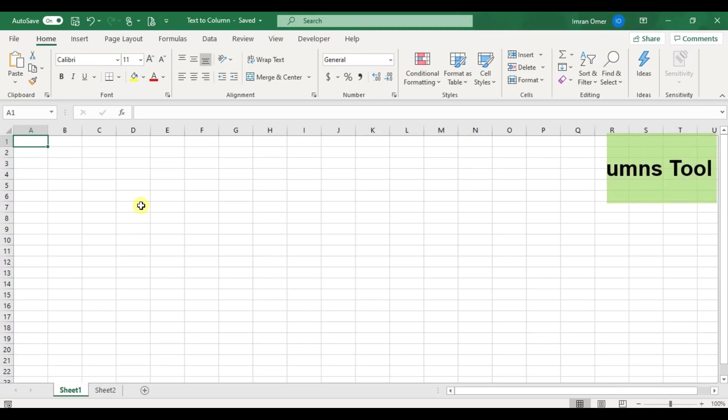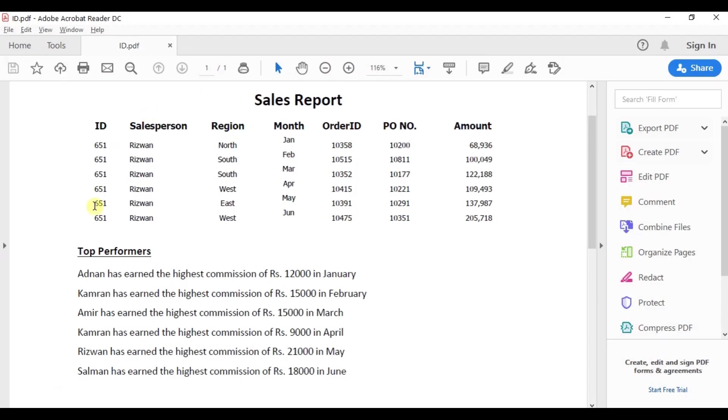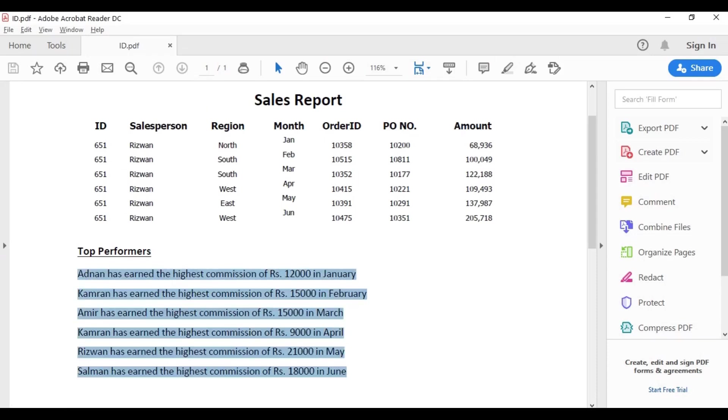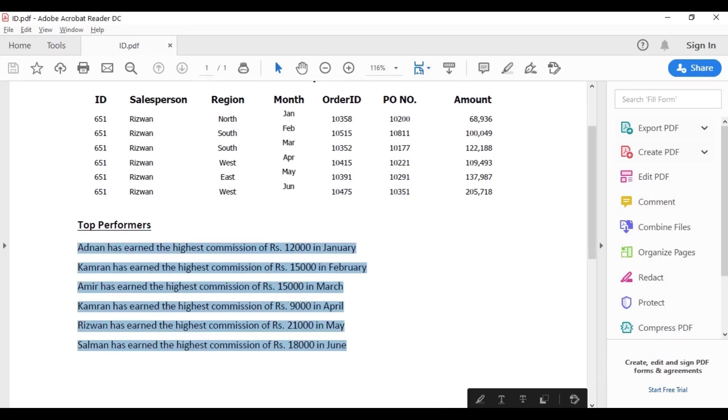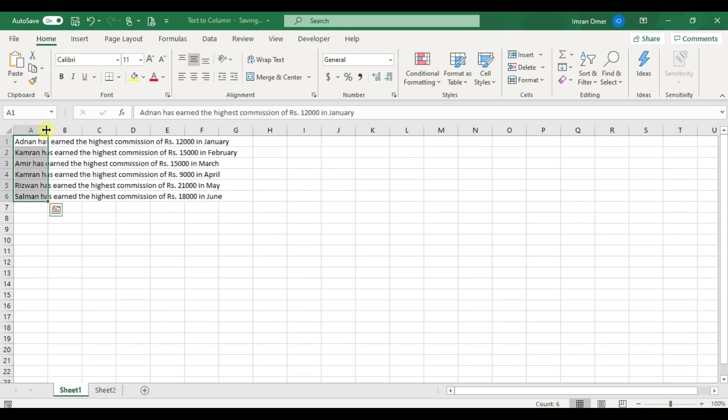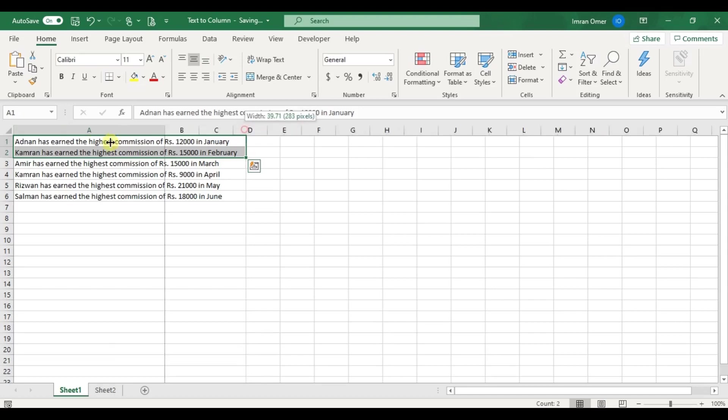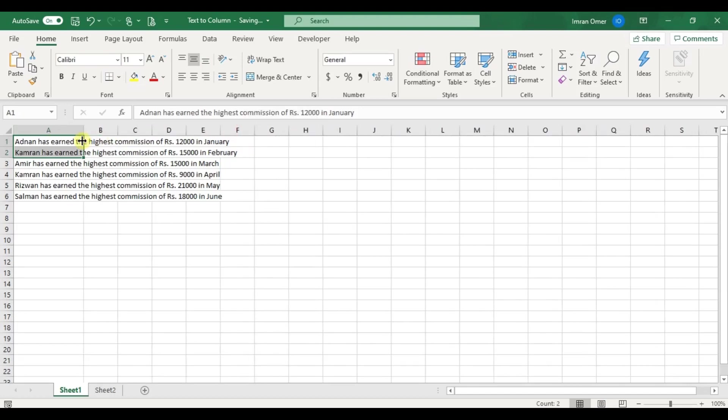The first technique is text to column tool. It is very helpful as you might be copying raw data from PDF files in your practical life. If you copy data from a PDF file, the data from each row goes in one cell. Such data is neither usable nor understandable. With the help of text to column tool, we can make our data meaningful.